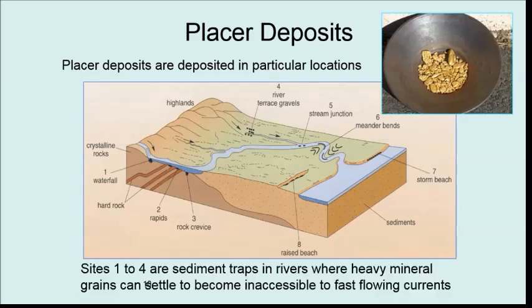The numbers one to four on the diagram are what we call sediment traps. This is a very common question — possibly an extension question in the G4 exam — about the possible locations for placer deposits. Make sure you go through the textbook to cover these in more detail.